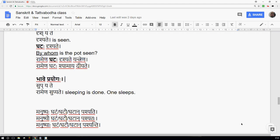This is in contrast to Kartari Prayoga, where the type of Dhatu — whether Parasmaipadi, Atmanepadi, or Ubhayapadi — determines the type of Pratyaya it takes. Parasmaipadi Dhatu takes only Parasmaipada Pratyayas in Kartari Prayoga. I am repeating this because this is the most important aspect of sentence analysis. Lakara is important to identify the declination of the Dhatu, which is the verb. Once you know the verb you know the Dhatu also.